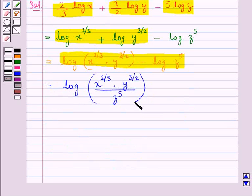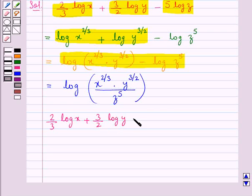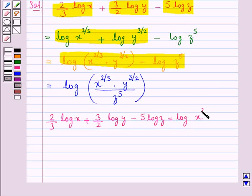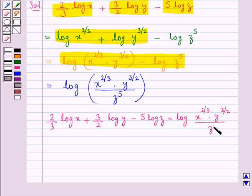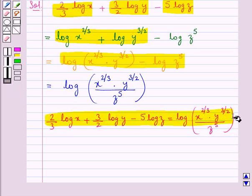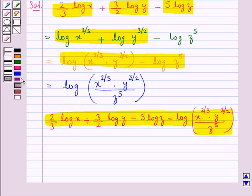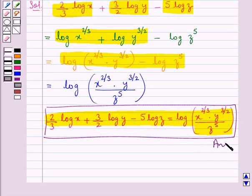This is now a single logarithm. So, 2 upon 3 log x plus 3 upon 2 log y minus 5 log z is equal to log of x to the power 2 upon 3 into y to the power 3 upon 2 upon z to the power 5. This is our final answer. This completes the question. Hope you have understood the solution.